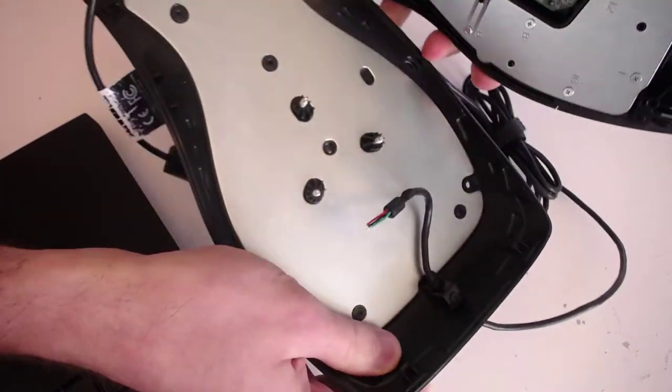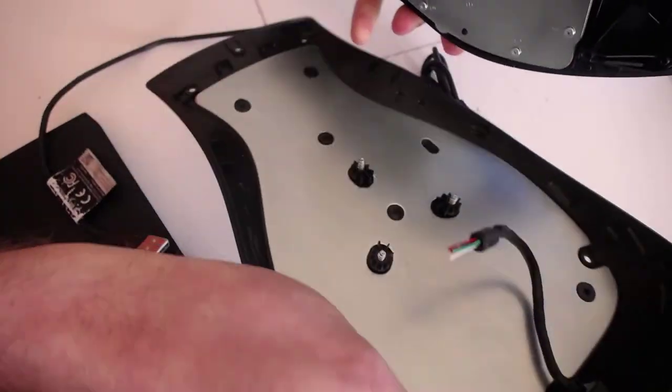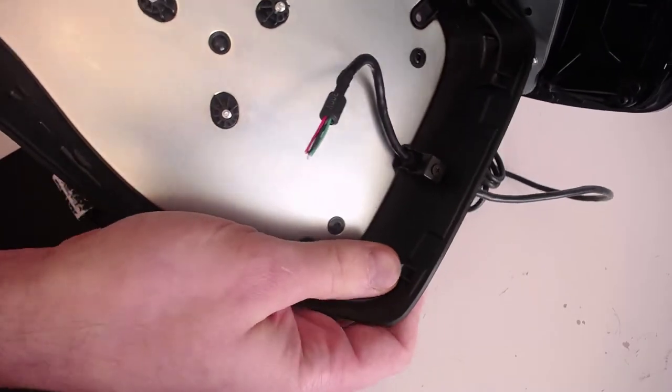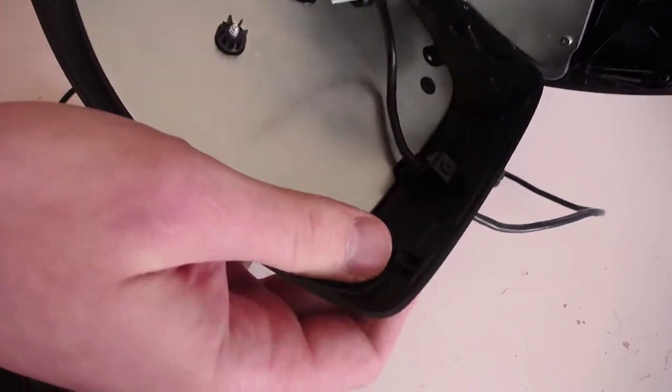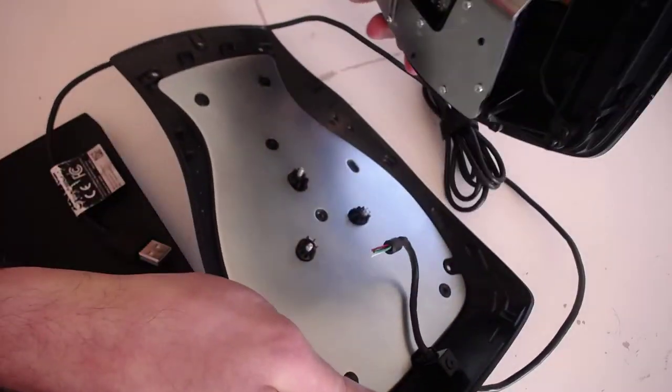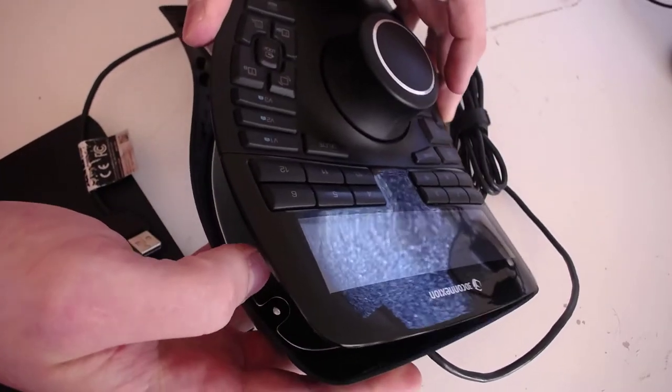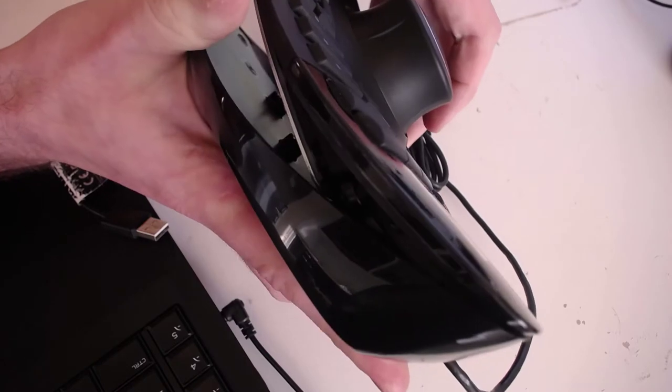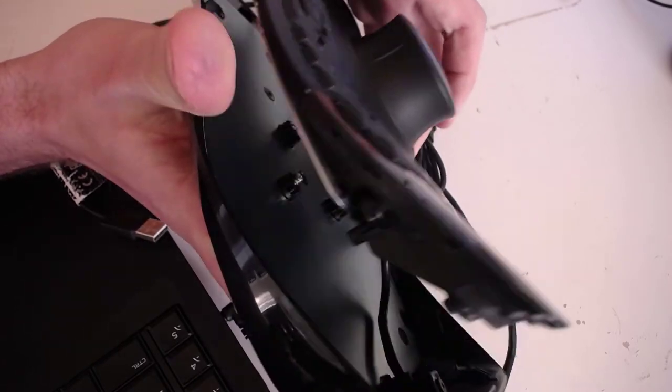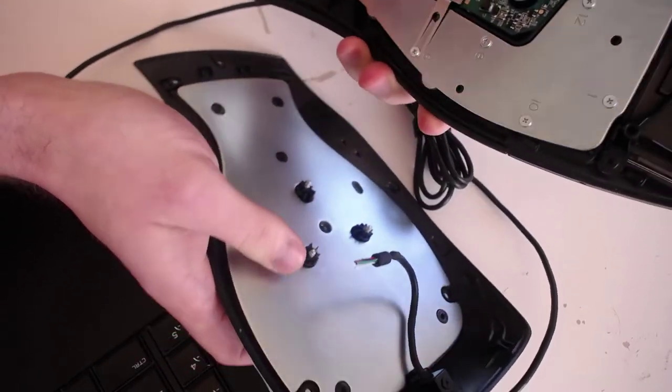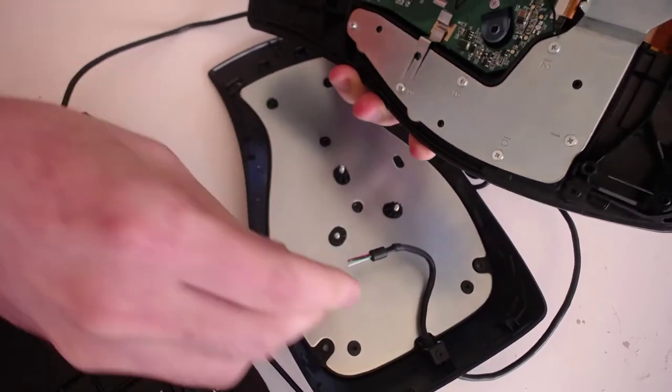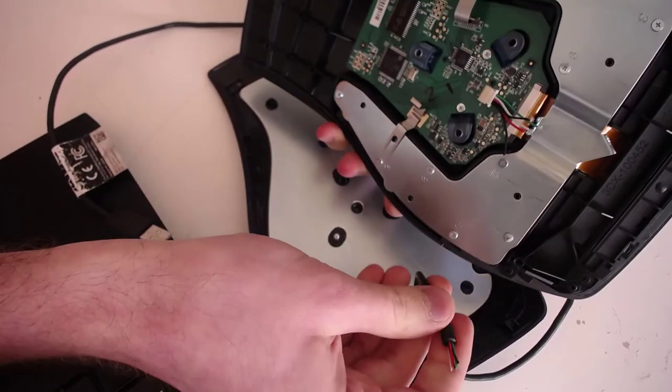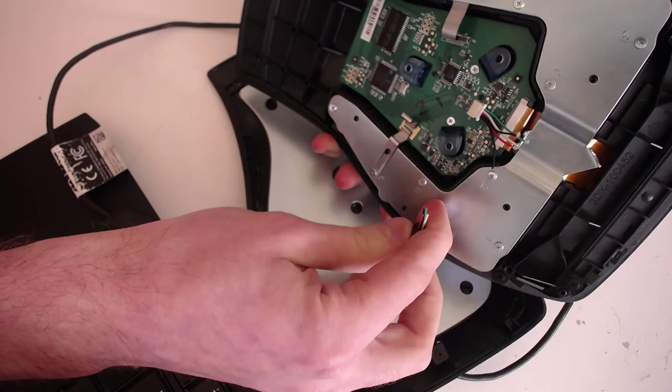No plastic clips or some sort of that. You just have a socket here and it goes like that and snaps into place. I've already cut the wire.